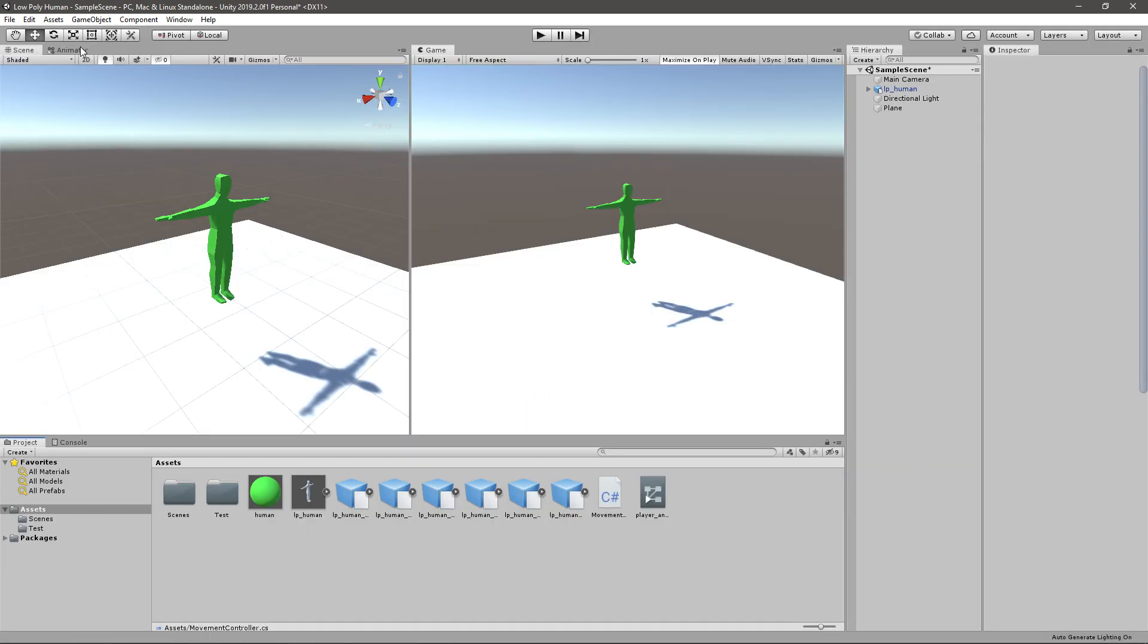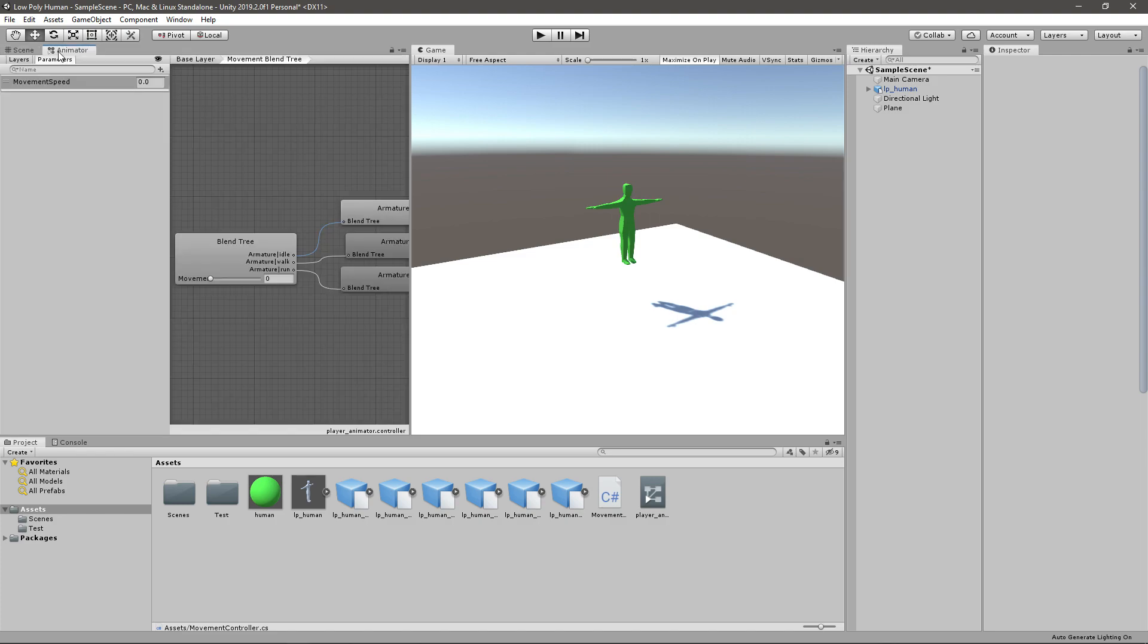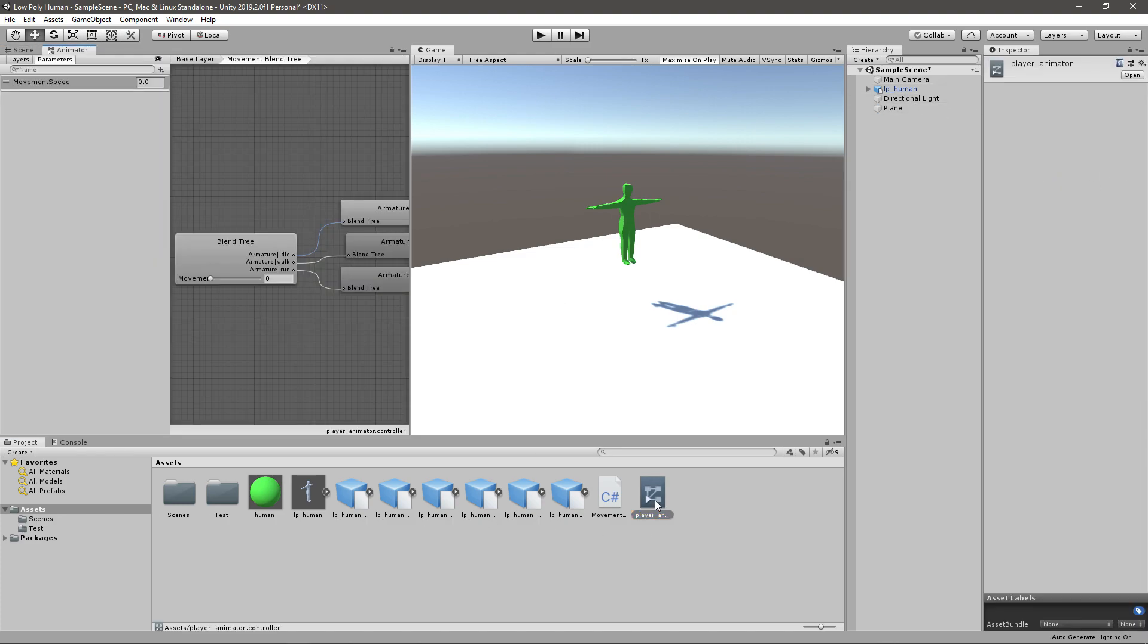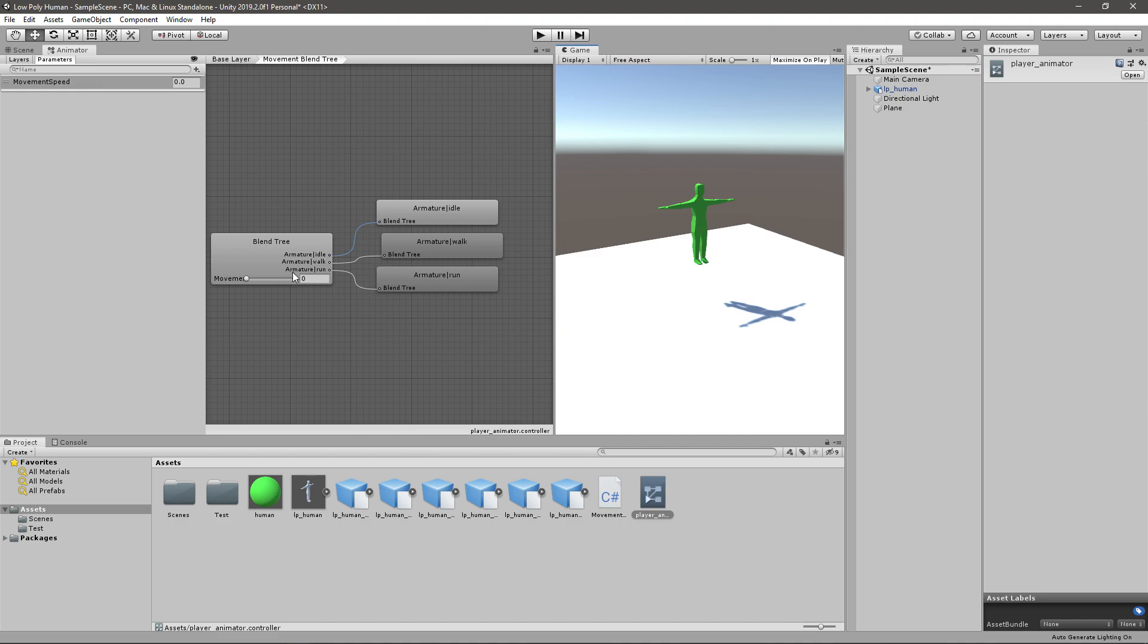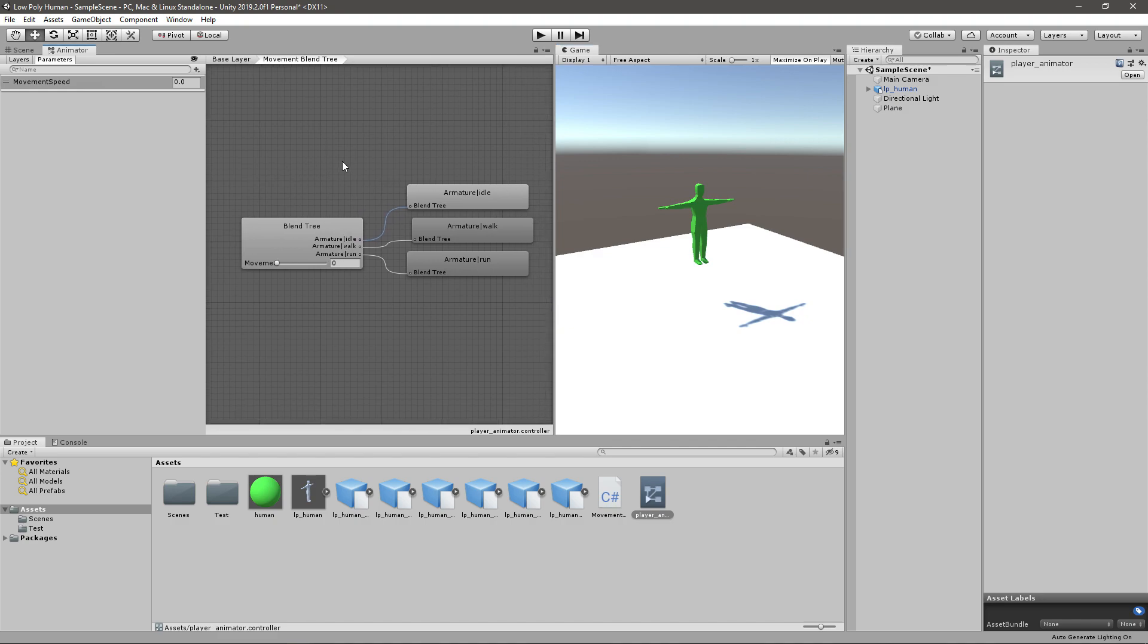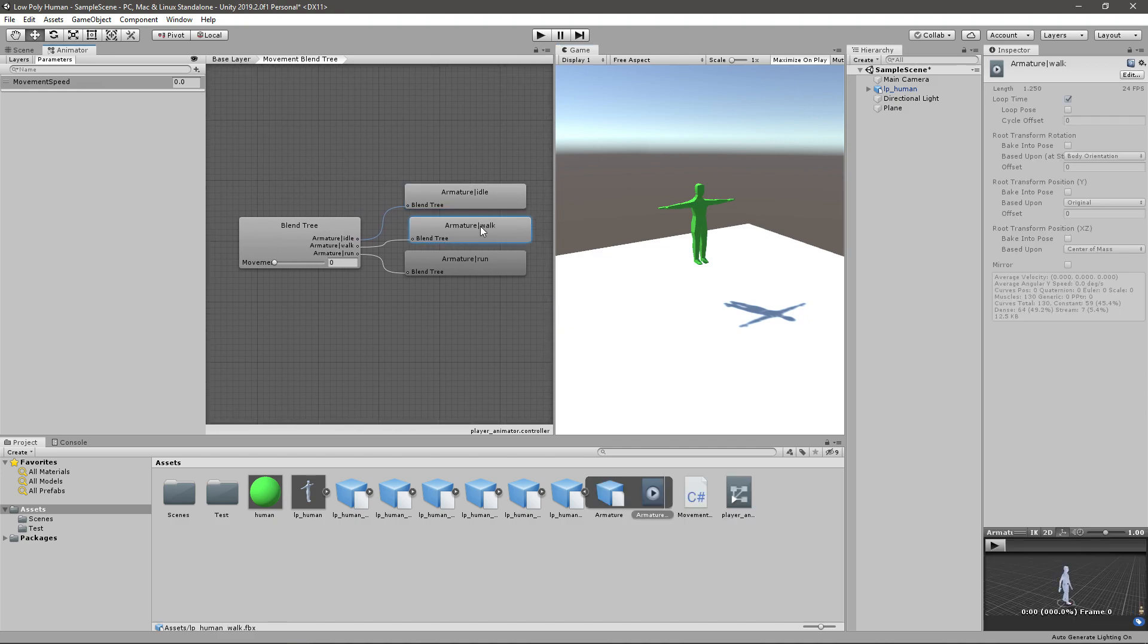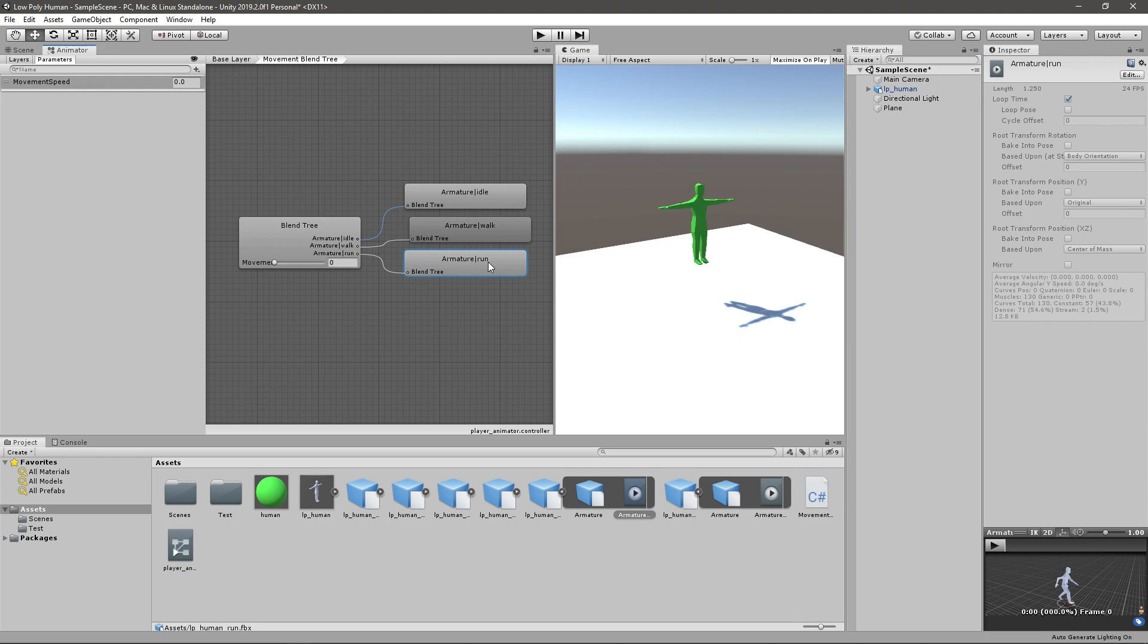First we need to check if we set up our animator like that. So if you go and open up your player animator, you should have this blend tree from last time. And in here we have an idle animation, walk animation, and a run animation.